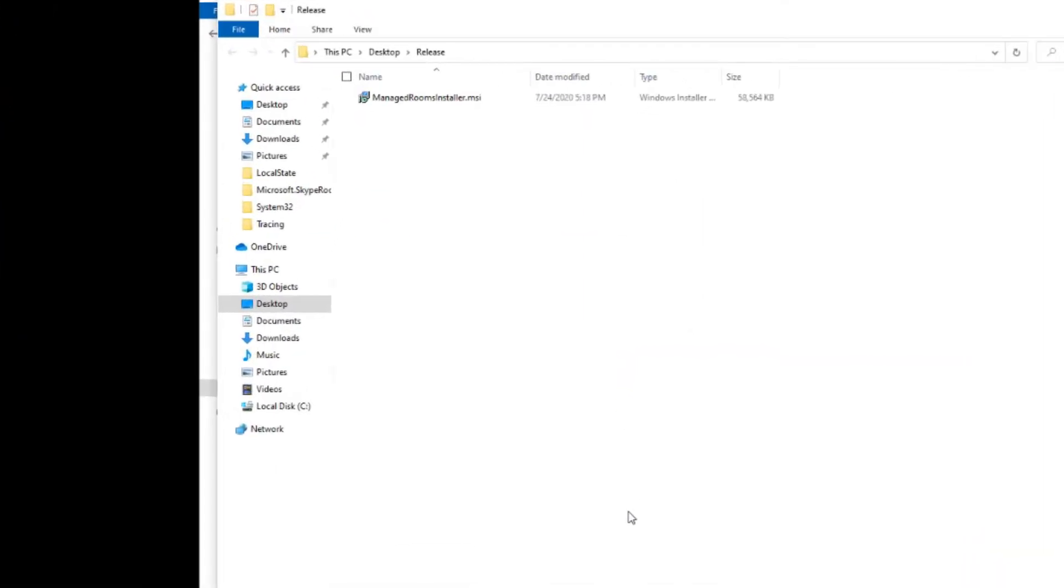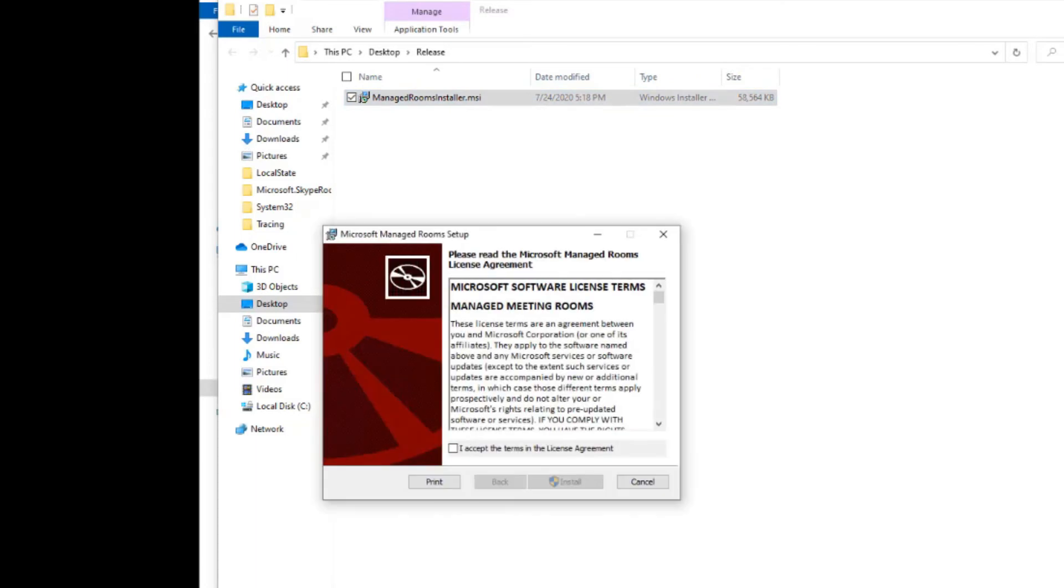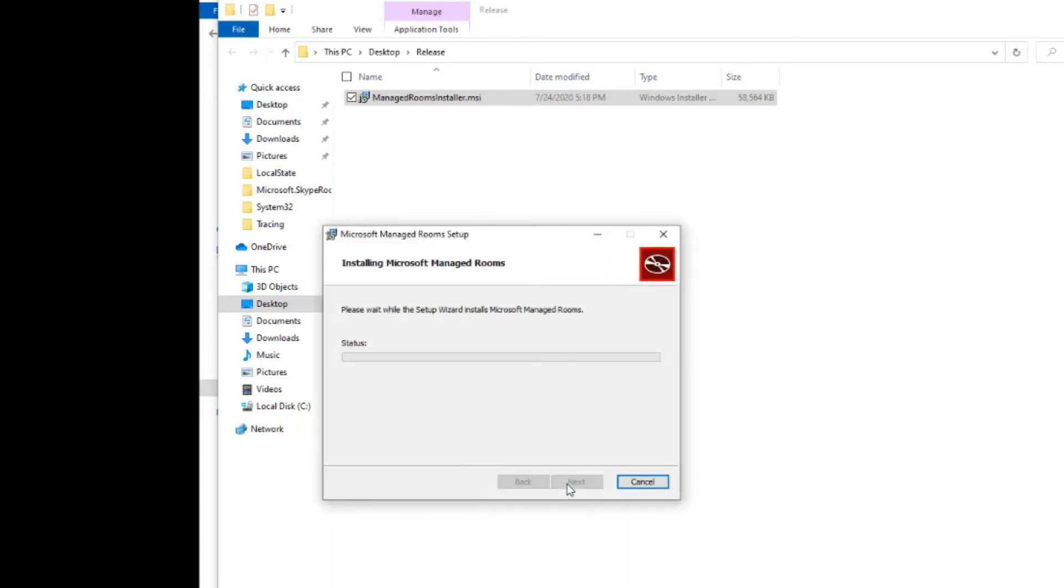There's that managed rooms installer.MSI. Let's launch that and see what happens. Accept the terms in the license agreement and go with install. It doesn't take terribly long, but I'm just going to fast forward here real quick.